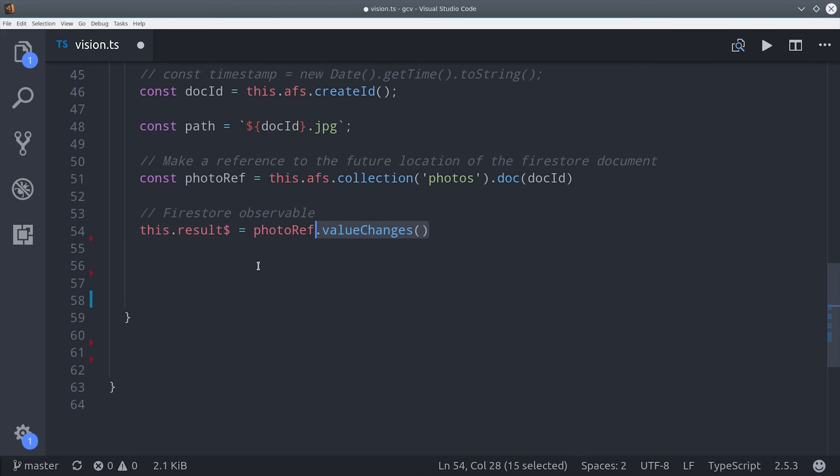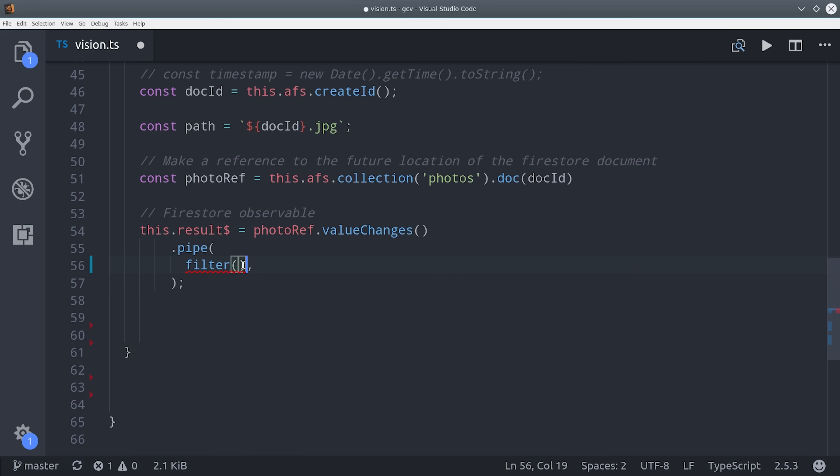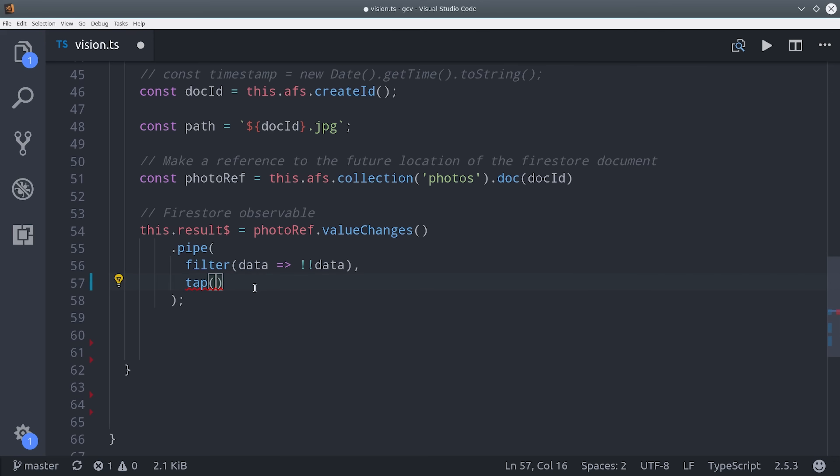Then we'll make a reference to it in Firestore, even though that document doesn't technically exist at this point. We call value changes to get it as an observable, and then it's going to emit null initially, so we want to filter that value out. When we do get a value, we want to dismiss the loading indicator so the user can see the results in the frontend. For that, we can use the tap operator and then call loading dismiss.